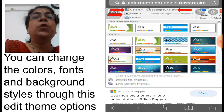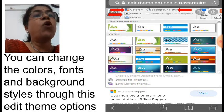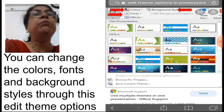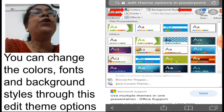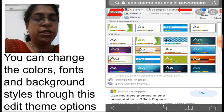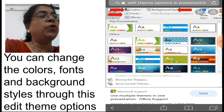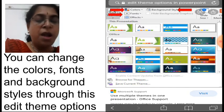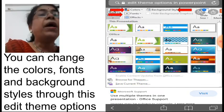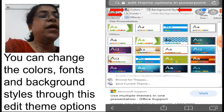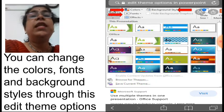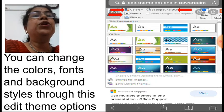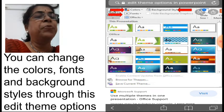You can change the color, font, and background styles through the edit theme option. If you click on edit theme, all the themes will get displayed. You can change the color to whatever you want and change the font accordingly. The background style button is also there — you can click on it and a dropdown list will appear. Select the required background and font from the list.